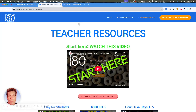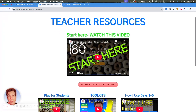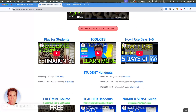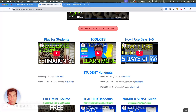So let's talk about the teacher resources page. At the teacher resources page, you'll see this start here video that you're probably watching right now. Below that, you'll see there's a video for you to play for your students, where I introduce myself and encourage them to do the best they can with all the estimation tasks. Right next to it is the Estimation 180 toolkits video, where you can learn more about the toolkit. And to the right of that is a video on how I use the first five days of Estimation 180. I highly recommend you check out all three videos.